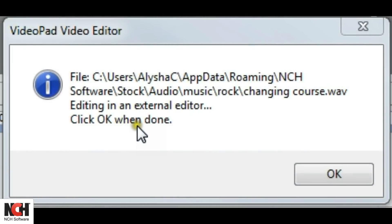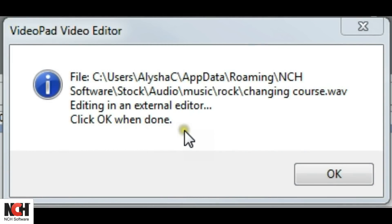VideoPad will ask you to confirm when you are finished making edits, and when you click OK, they will be loaded into VideoPad.